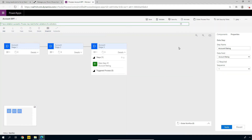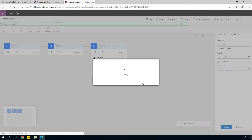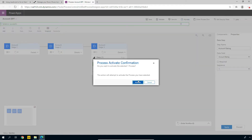Looks good. Let's click Activate and Activate. So now we should have, once this is done, a business process flow that's ready to use on the account entity. So that's the next thing we're going to take a look at.